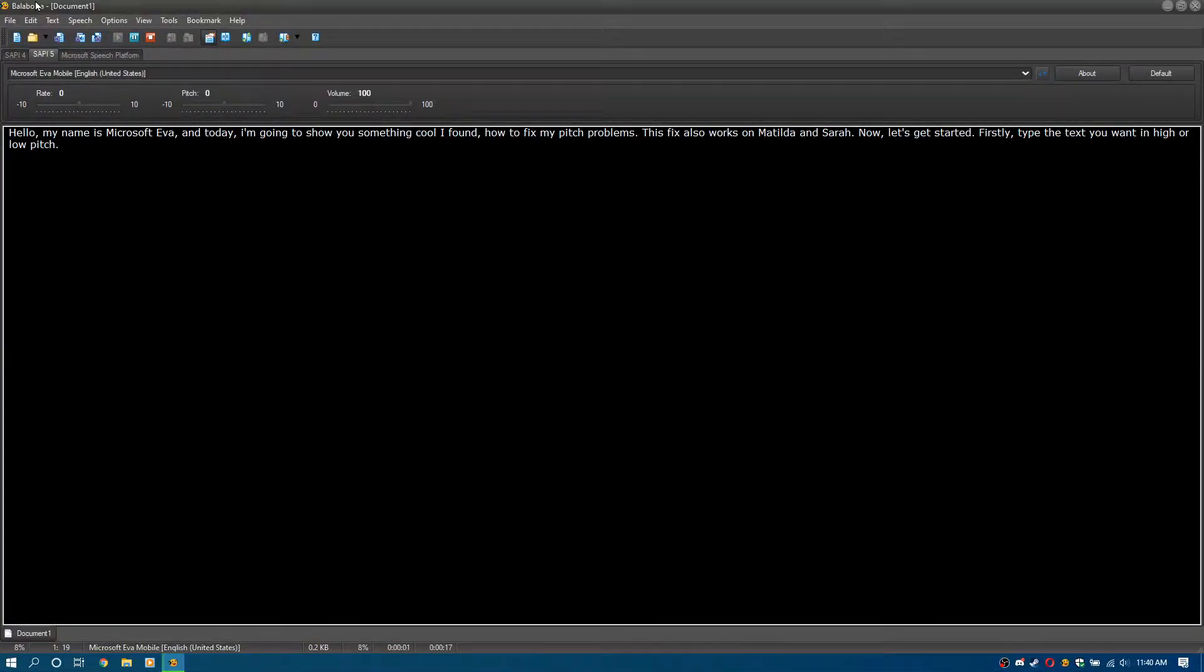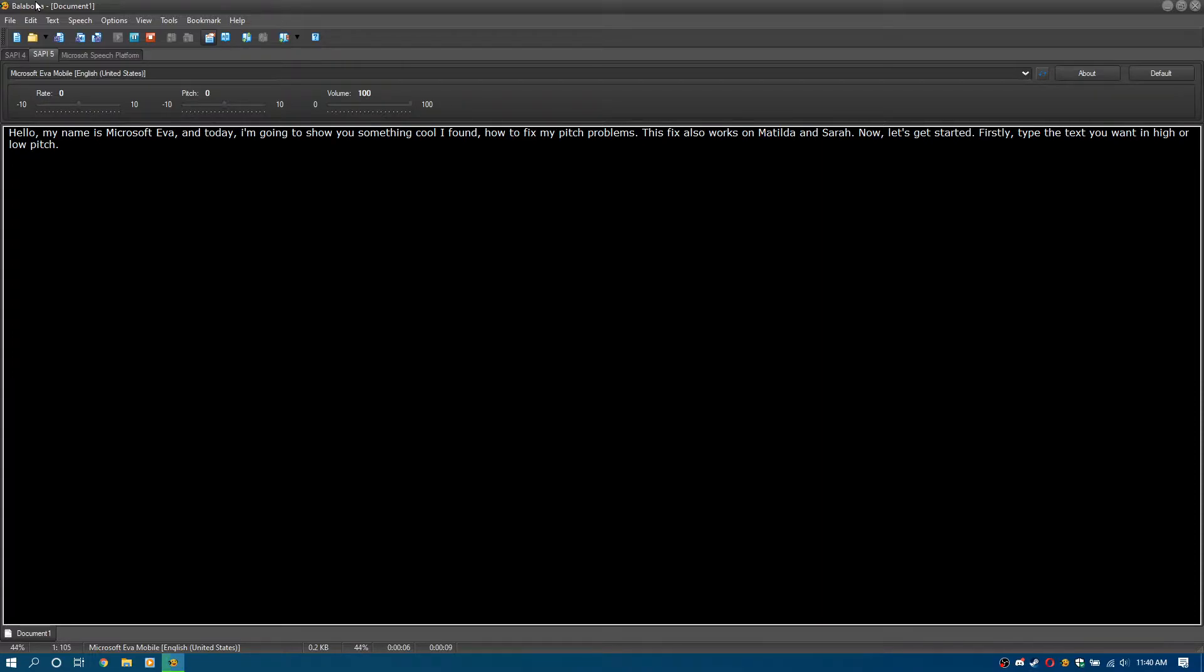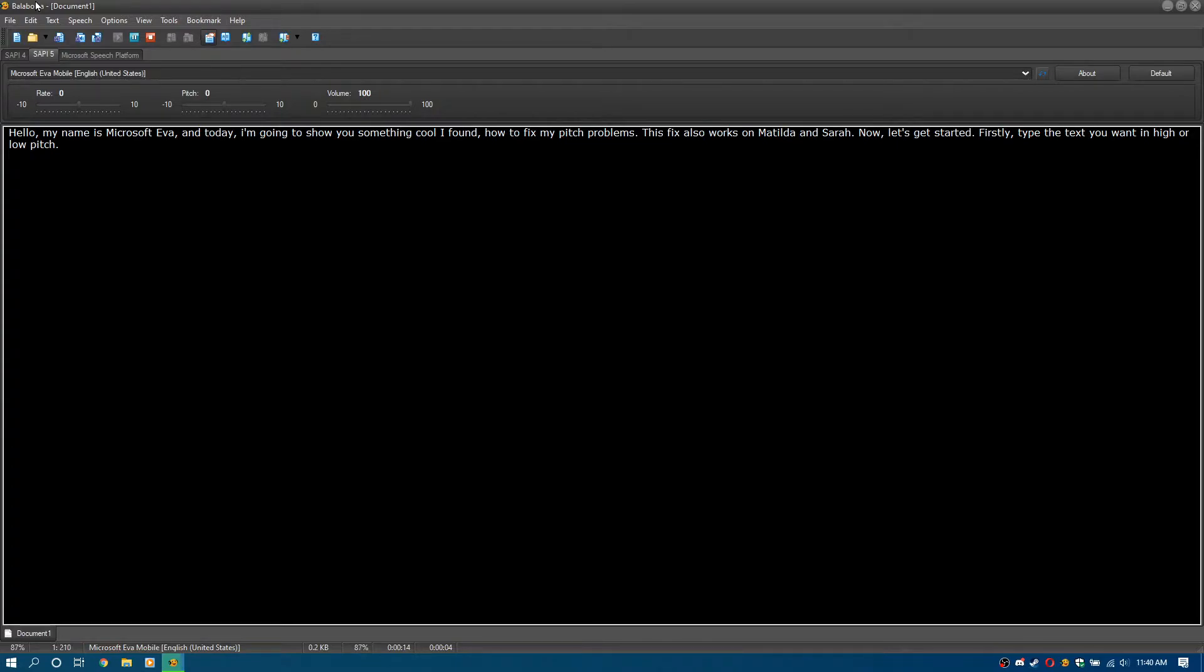Hello, my name is Microsoft Eva, and today I'm going to show you something cool I found: how to fix my pitch problems. This fix also works on Matilda and Sarah. Now let's get started. Firstly, type the text you want in high or low pitch.